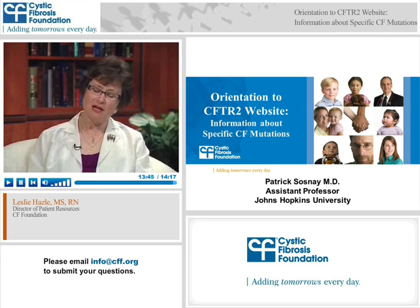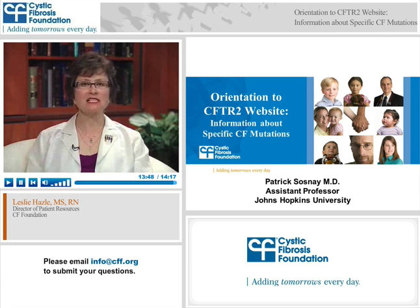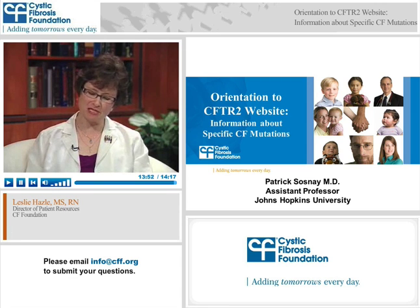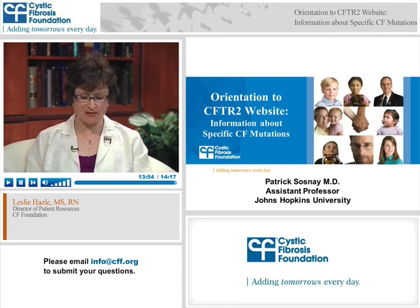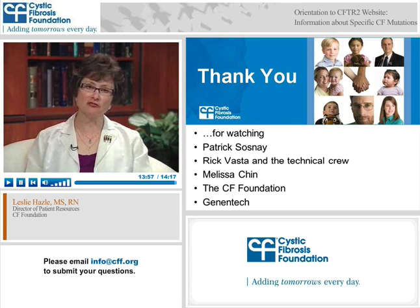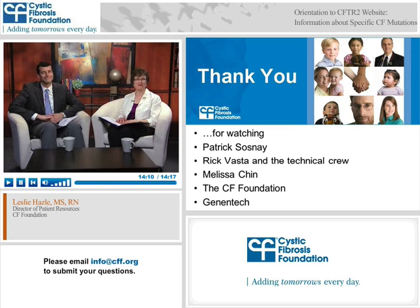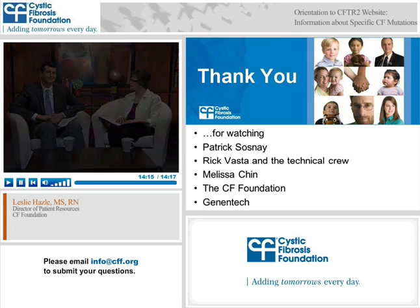Thank you very much, Patrick — this was very good and very informative. This concludes the Cystic Fibrosis Foundation CF Education Day orientation of the CFTR2 website, information about specific CF mutations. Thank you for watching this webcast, to Patrick for showing us how to navigate the CFTR2 website, the technical crew, Melissa Chin, the CF Foundation for making this webcast possible, and Genentech for their unrestricted educational grant.